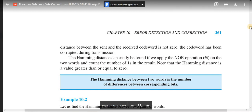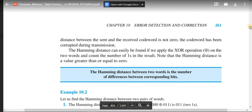Hamming distance is very easily calculated. We can perform an XOR operation between the two words, and the result — specifically the number of 1s in the XOR result — indicates the Hamming distance.